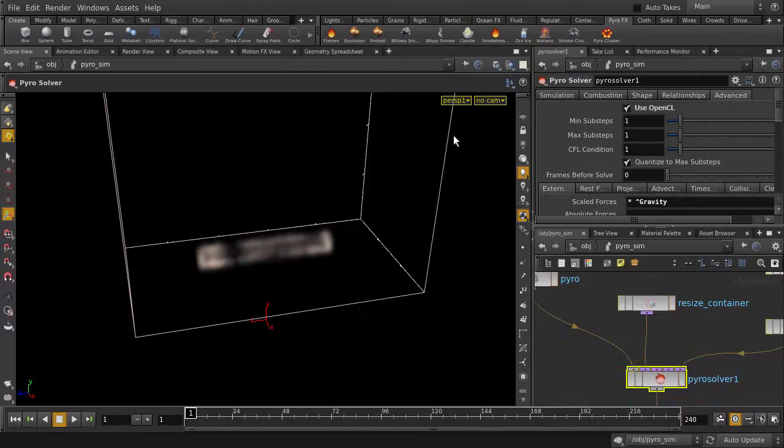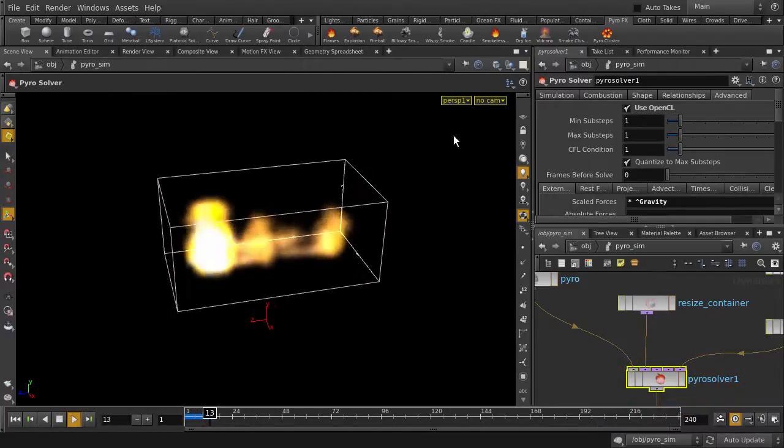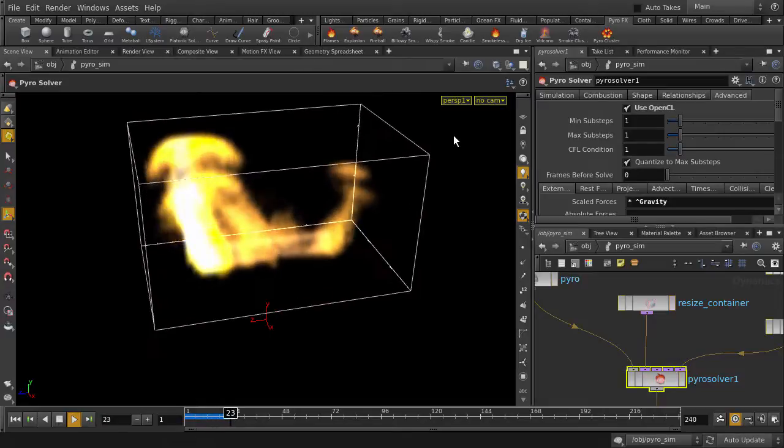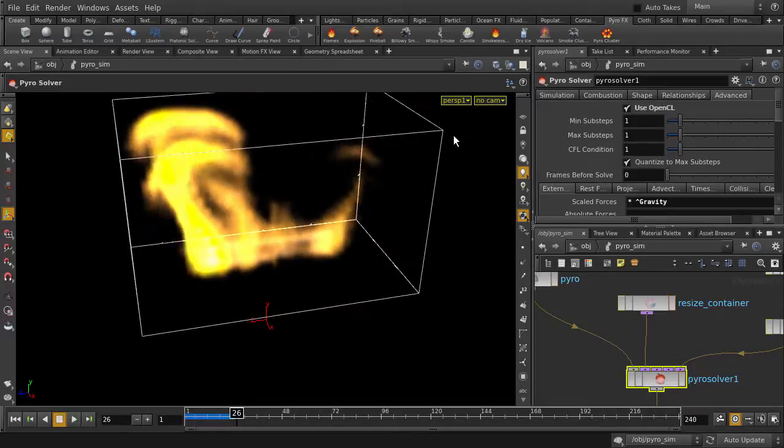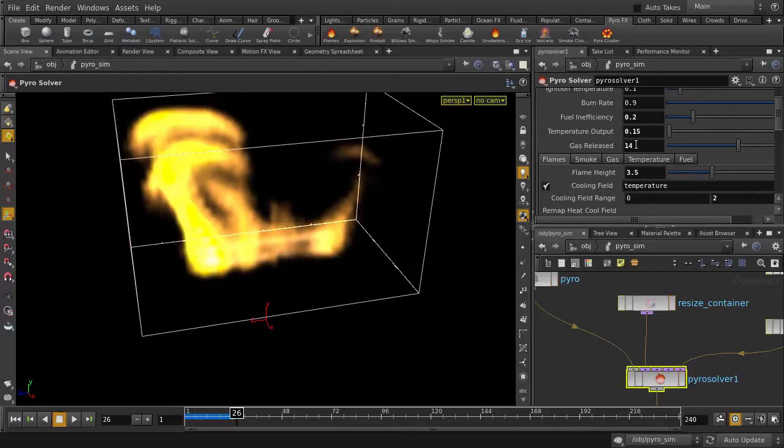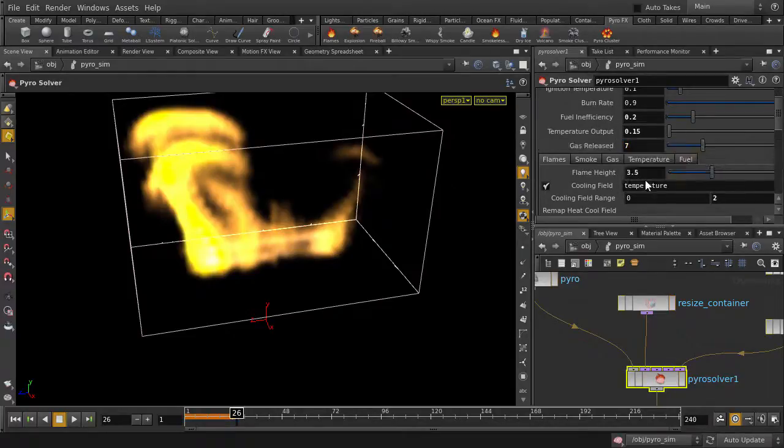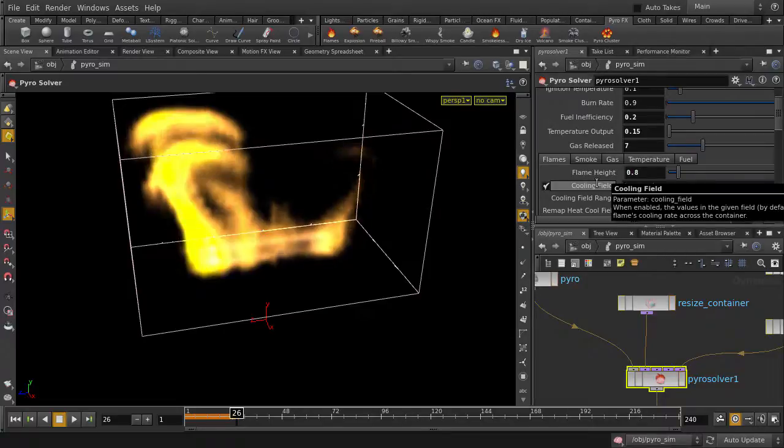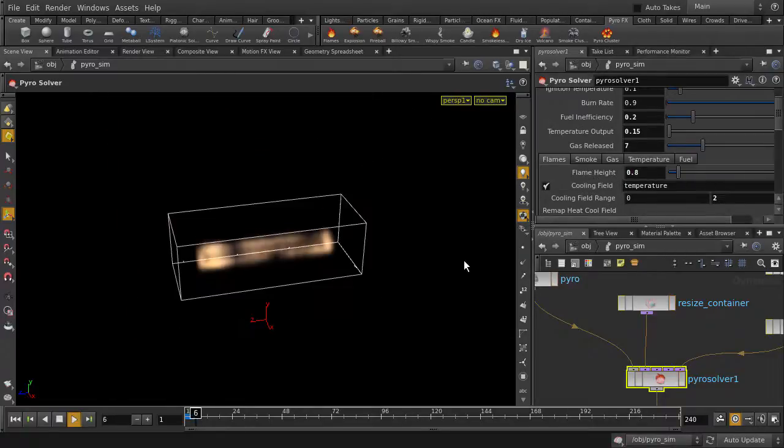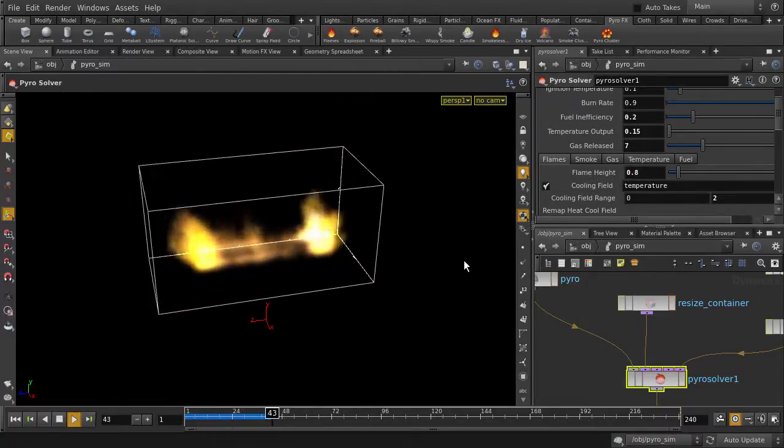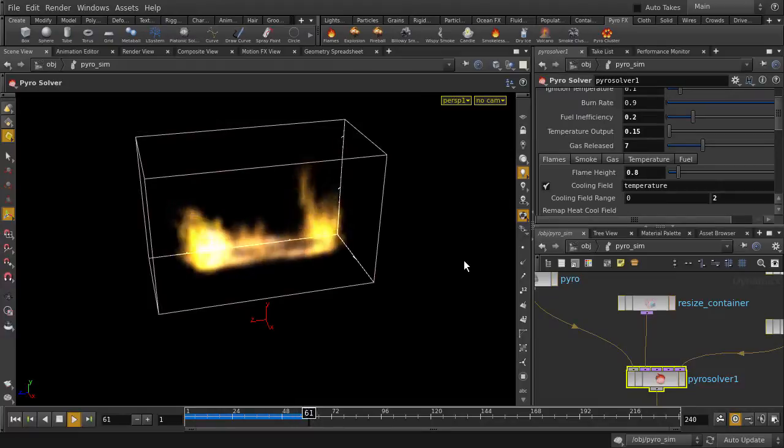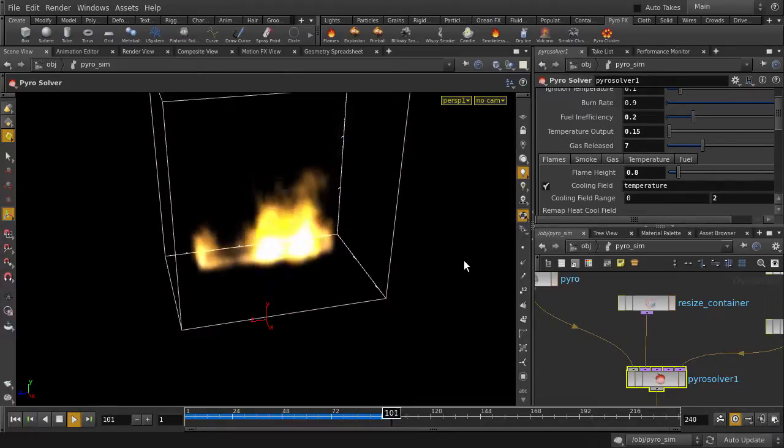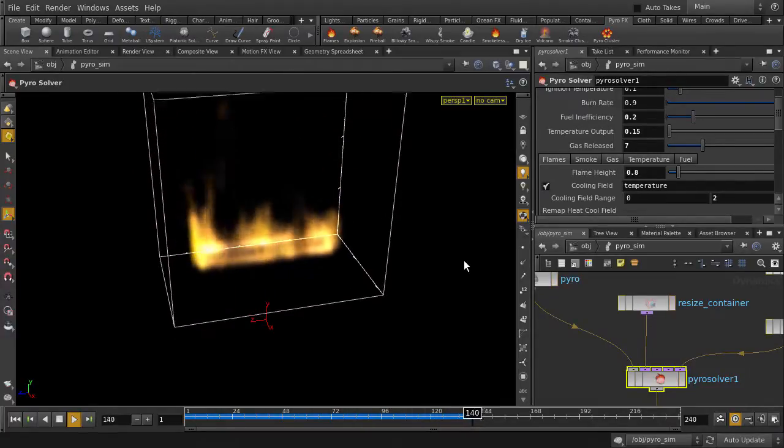So let's play it back. Yeah, those flames are pretty big, so let's tone it down a bit. Let's see it now. That's better. And, by the way, I've sped up the playback recording so as to keep the video not longer than it needs to be.